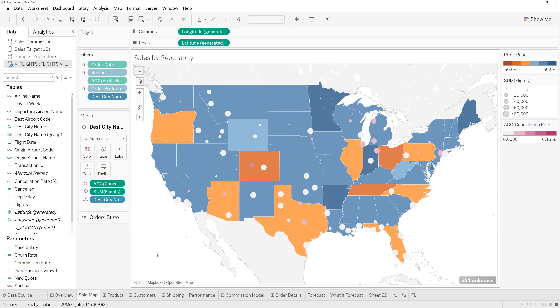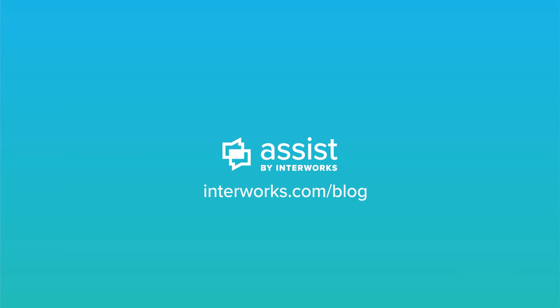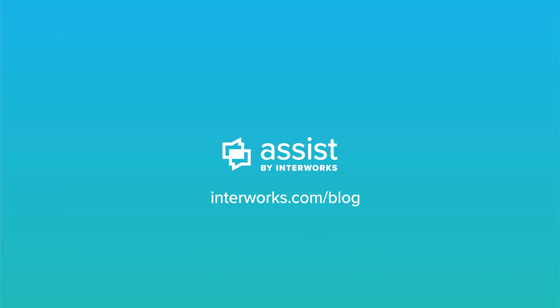We hope you found this content helpful and that it helps push your data journey further. For more tips and tricks, or to contact the Assist team directly, head to the Interworks blog at interworks.com/blog. Thanks for watching.